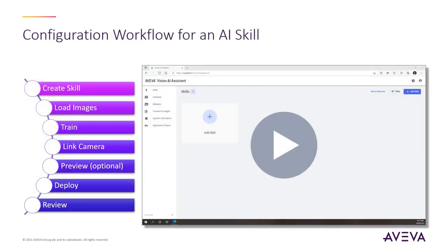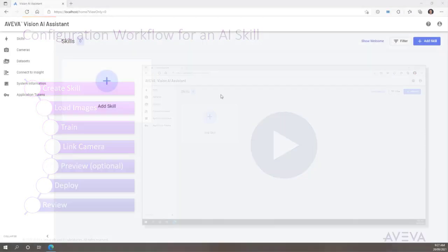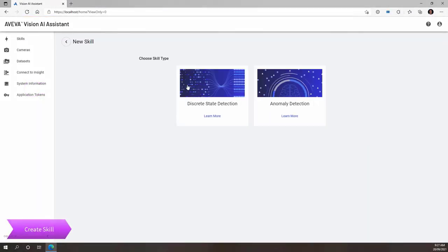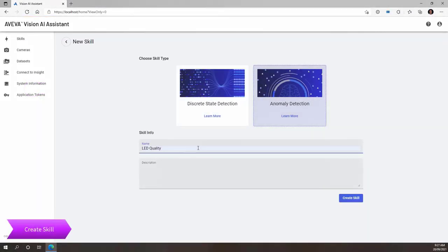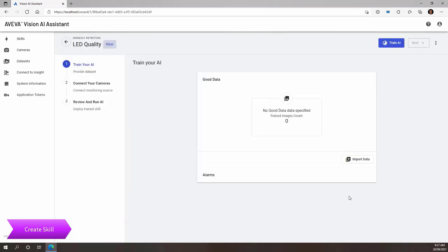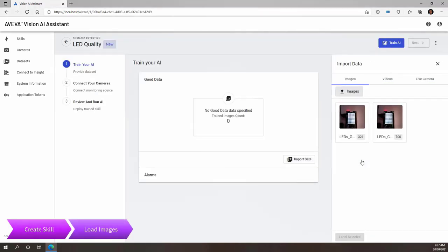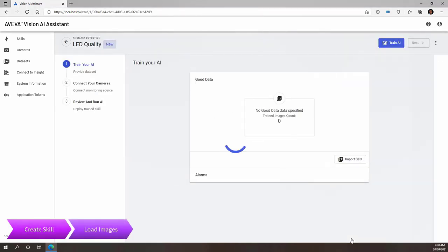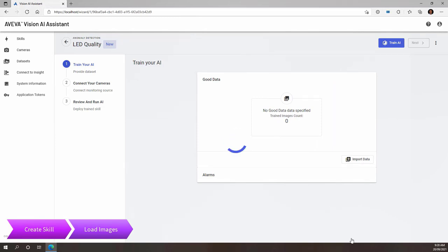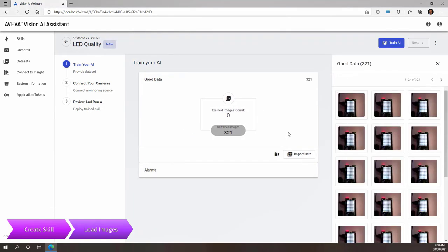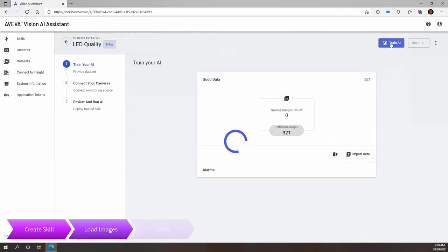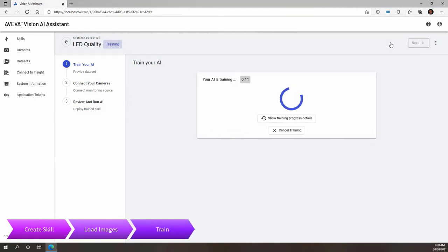To highlight the ease of use of Vision AI Assistant, here's a preview of the configuration workflow. We create a skill, select the type and give it a name. Then I import images for training by selecting an existing data set and label these as good data. Once they're loaded, we can inspect and see that they all represent slight variations of the good quality outcome. Now it's time to train using our good data set — for anomaly detection, this is very quick.